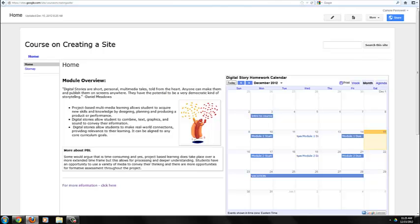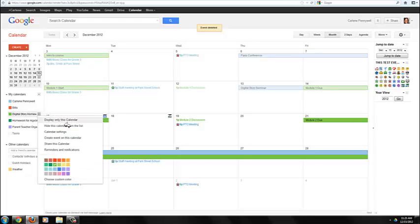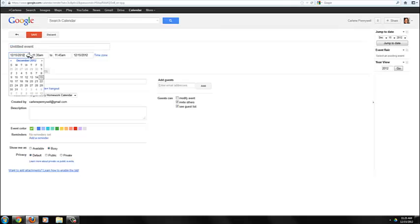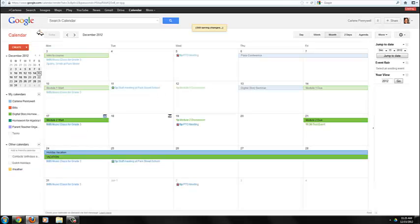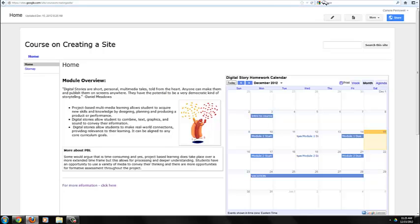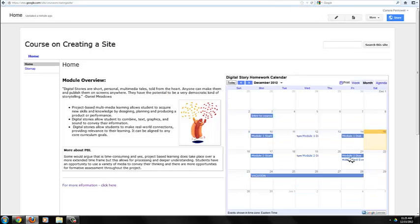If I add a date to my Google calendar, test event, and save it to my Digital Story Homework calendar, and then I go back to my site and refresh, that event will appear on the page as well.